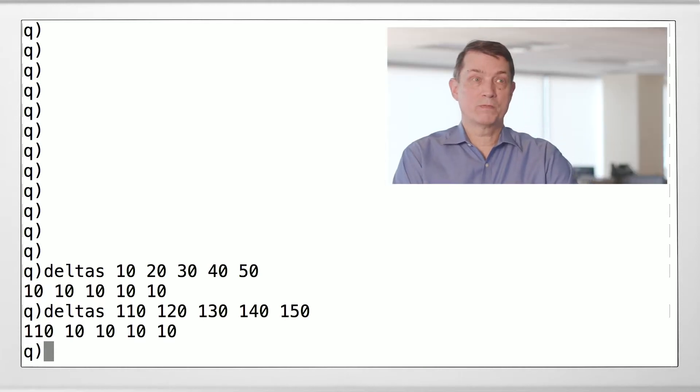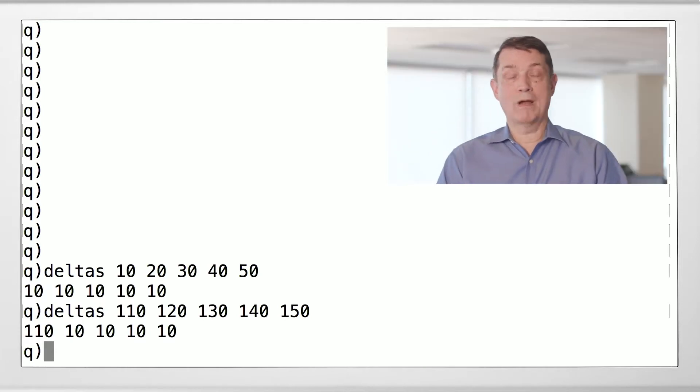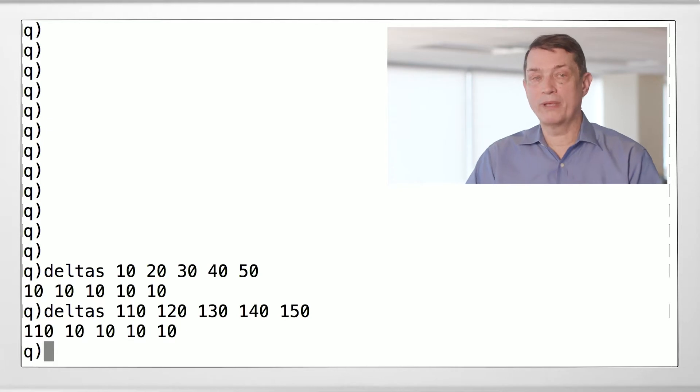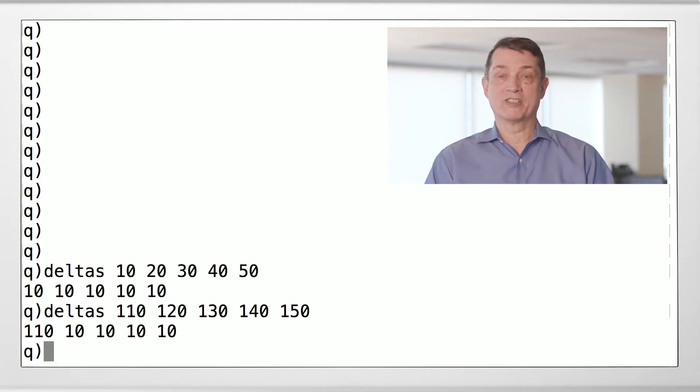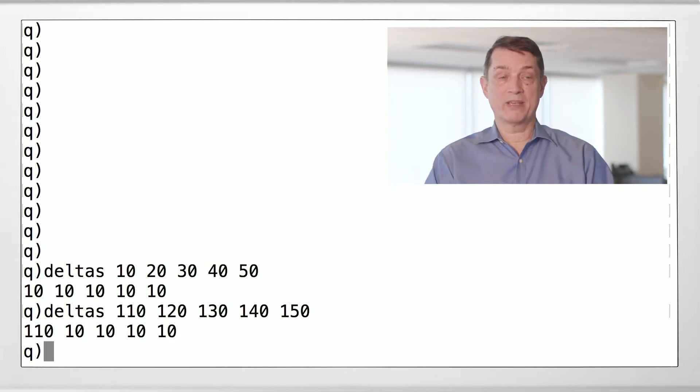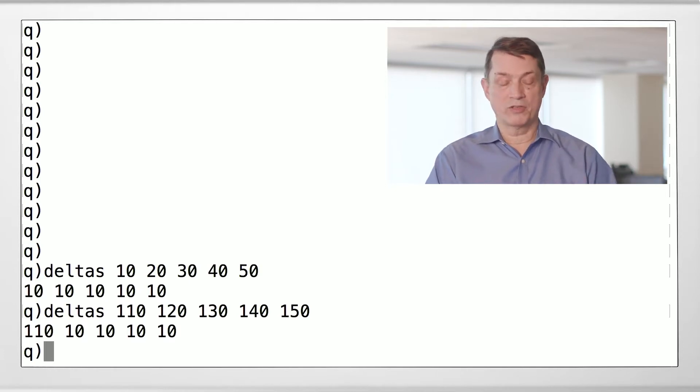The reason for this is there's actually no previous item to do a difference at the beginning of the list. So we could debate what should the answer be. And there's a very good case to make the answer should be zero. There is no difference on the first item. And in some cases, that's what you need. And there's another function that will do that.